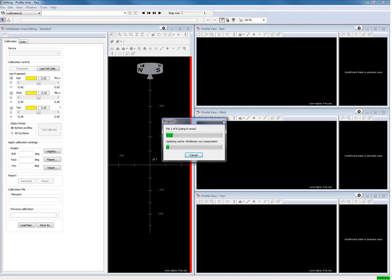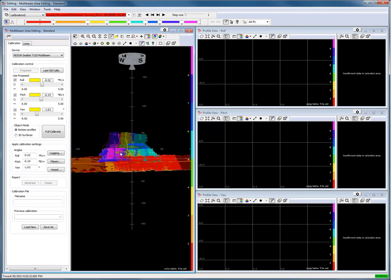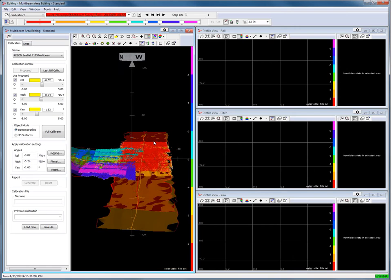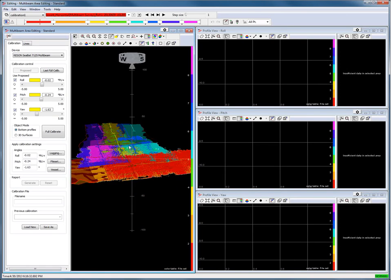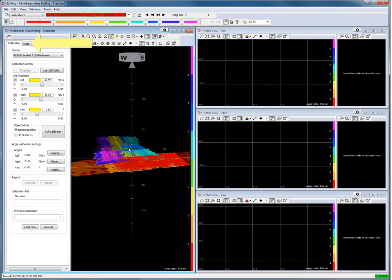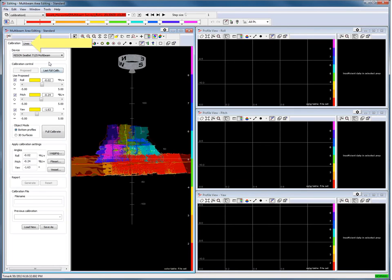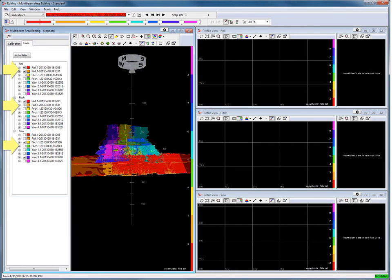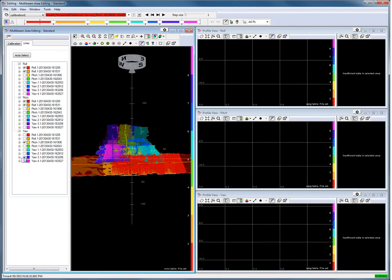The data is loaded and displayed in the multibeam area editing view. Open the Lines tab page to select the lines of the file set to be used for the roll, pitch and yaw calibration. For each calibration two lines are selected. Press the Auto Select button and PDS selects the best lines for each calibration automatically. Of course it is also possible to select two lines manually.